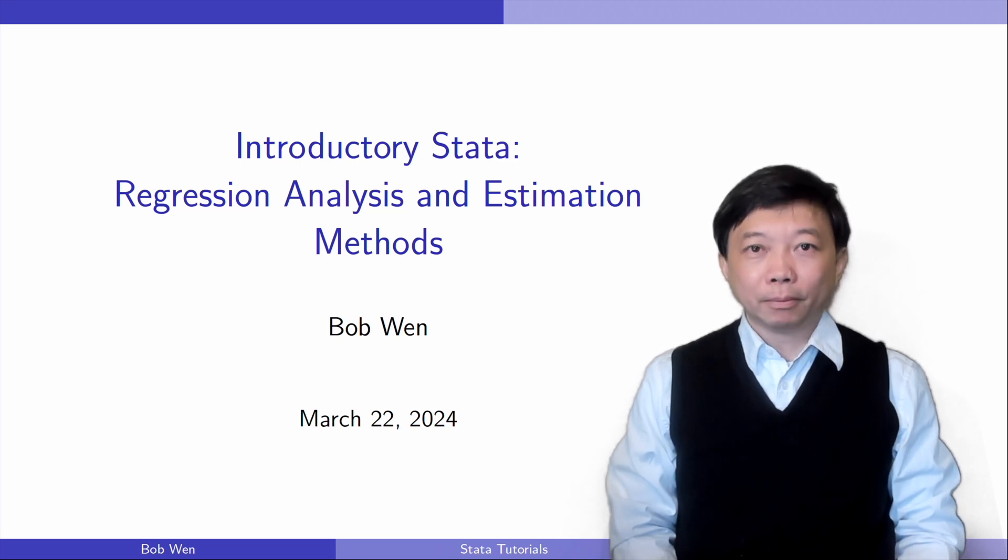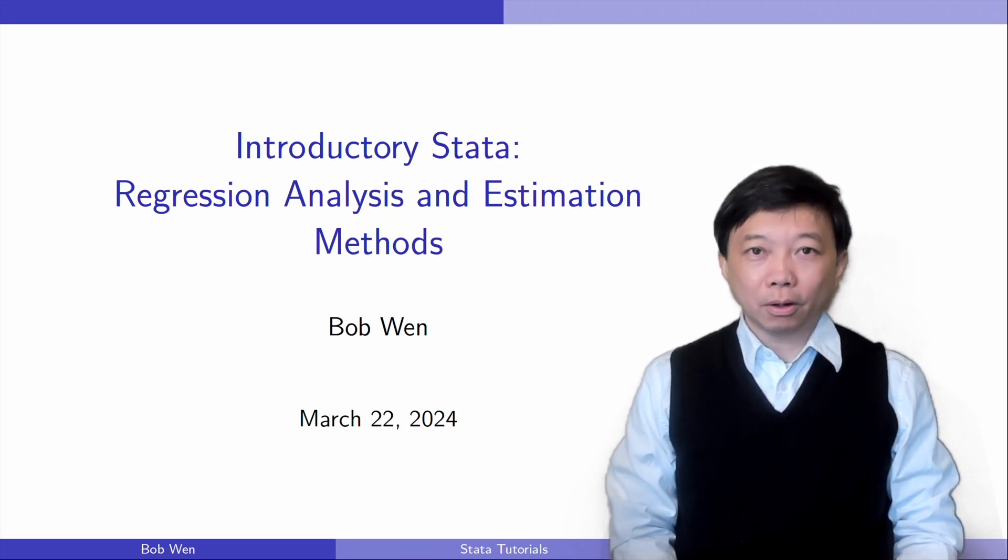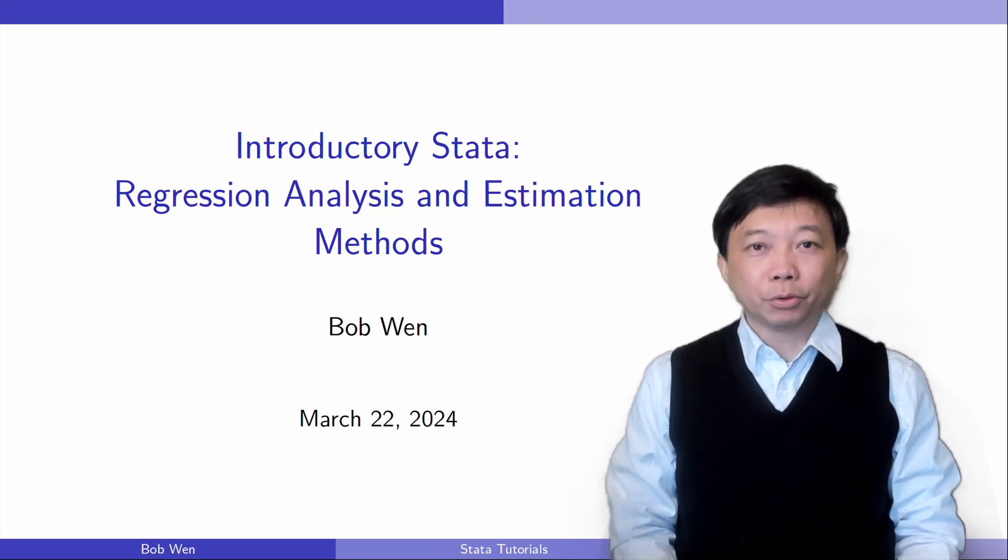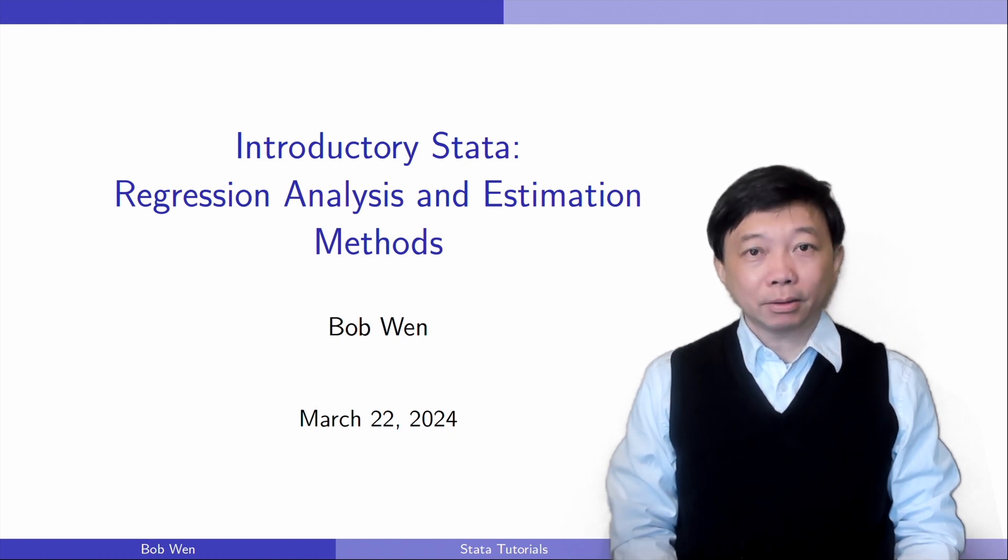Hi, I'm Bob. Welcome to the Stata course on regression analysis and estimation methods.